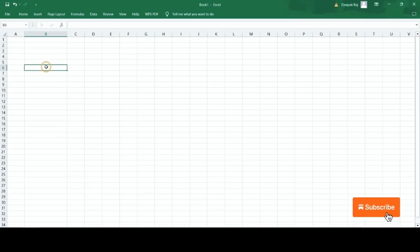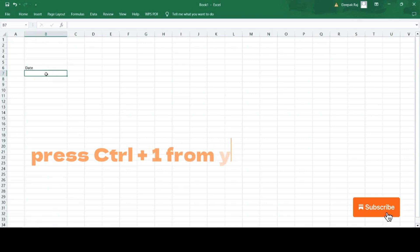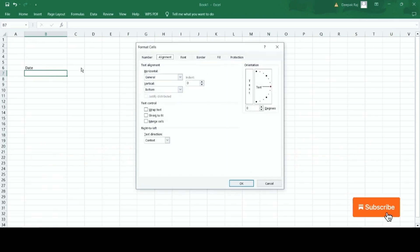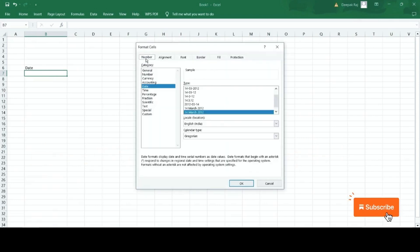I want to know how to add date and time in Excel file. Press Ctrl plus 1 from your keyboard. A pop-up screen will open. Tap on the number and click on date.